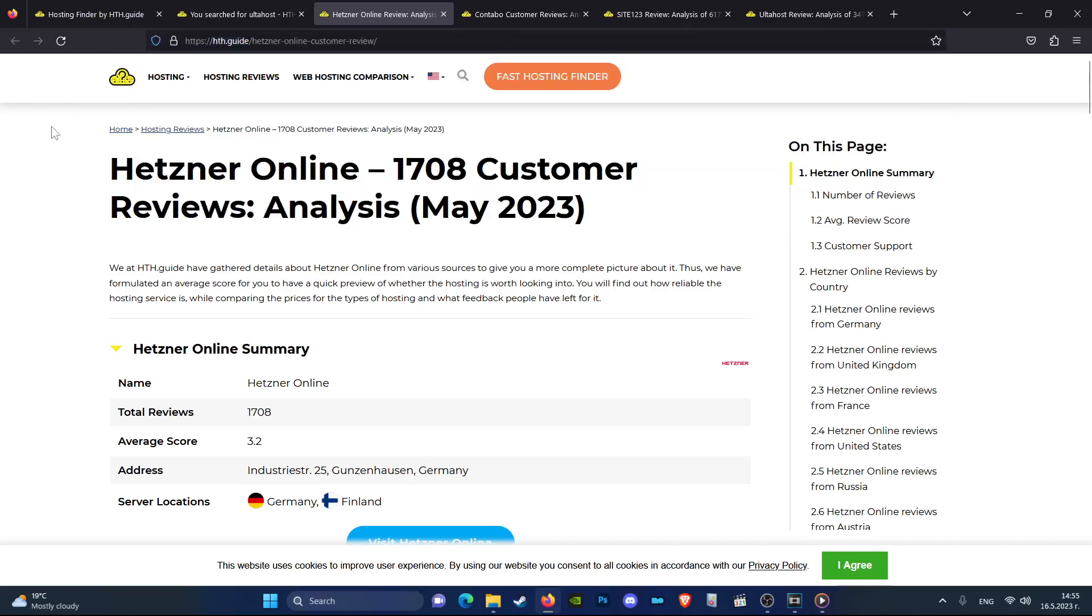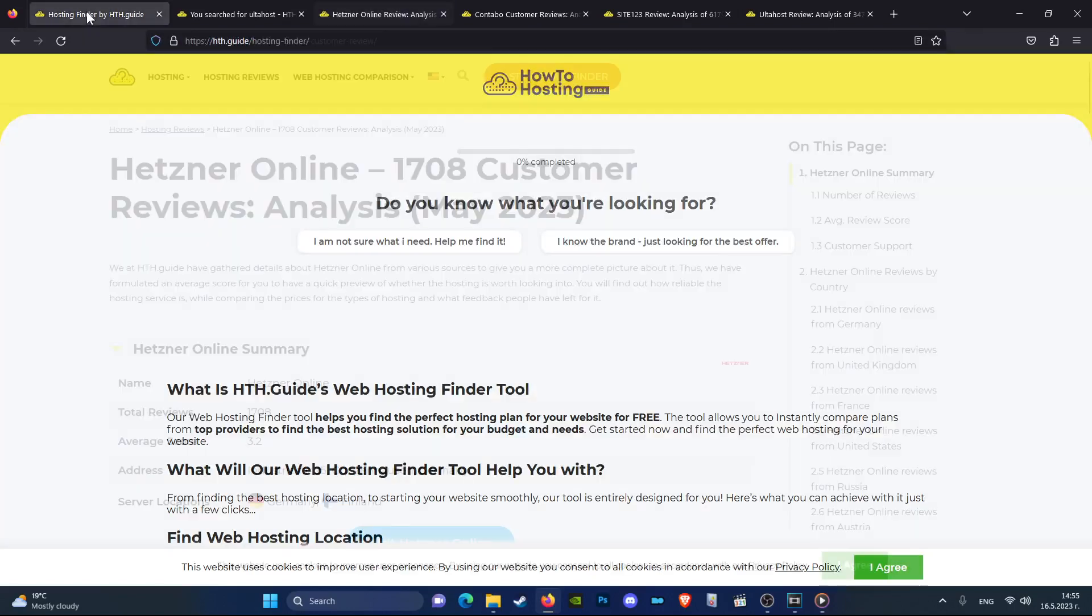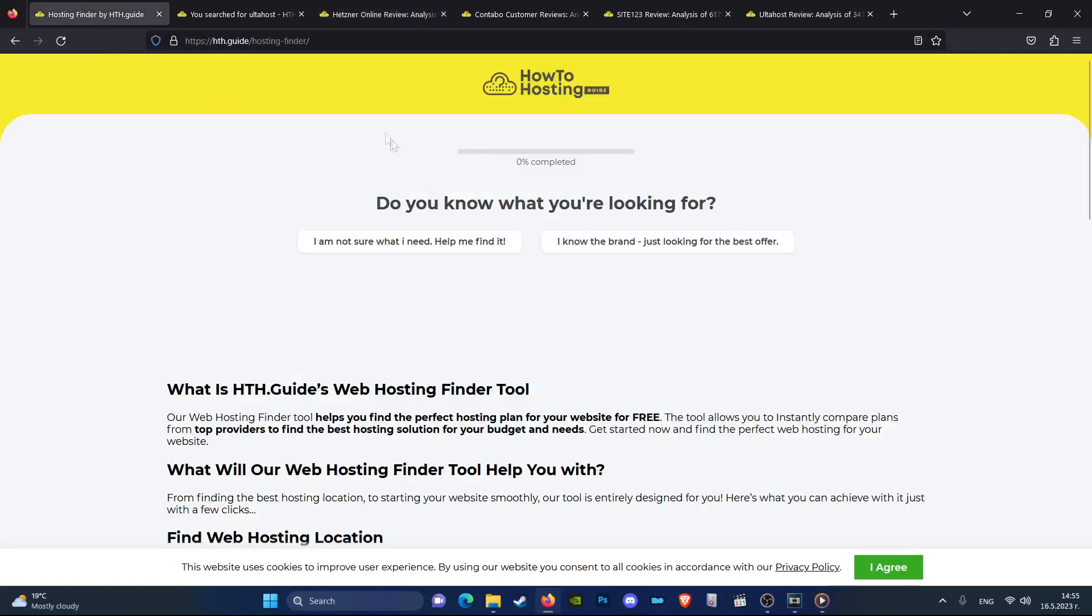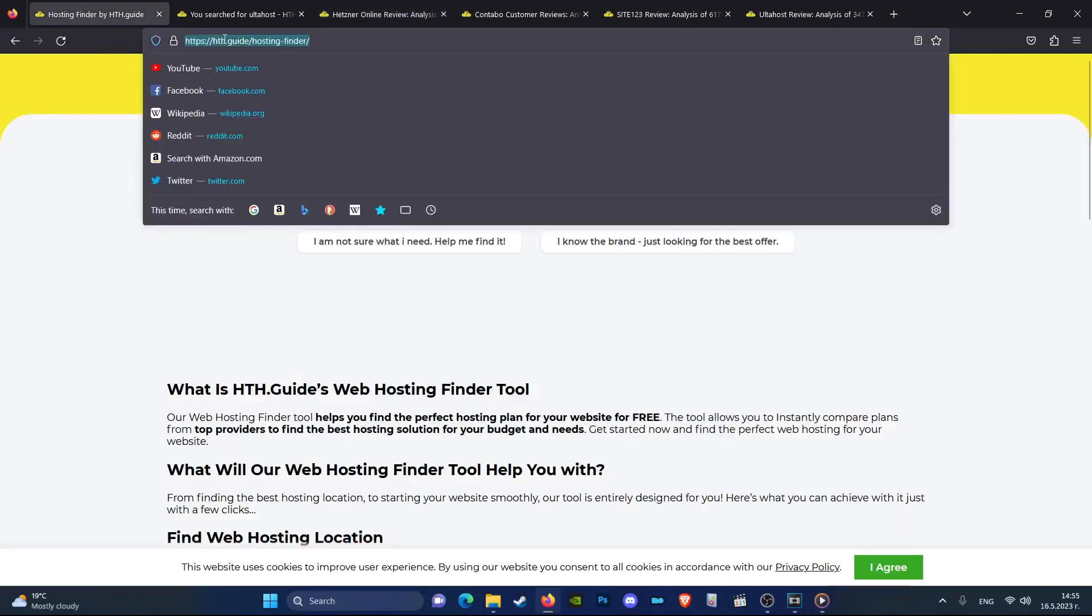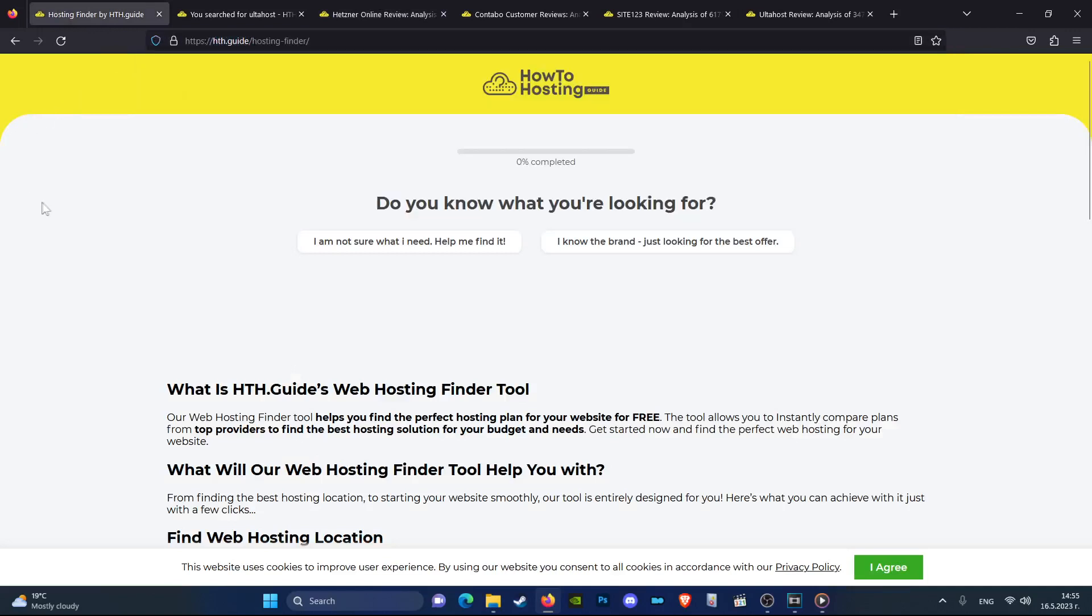If you are not sure this is your hosting choice, you can use our web hosting finder tool which is also linked in the description.